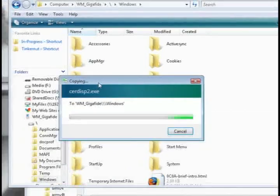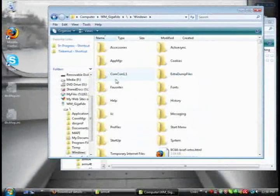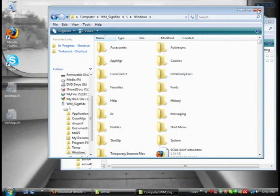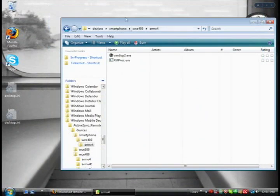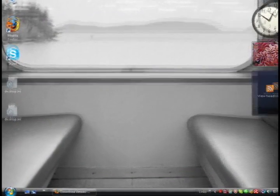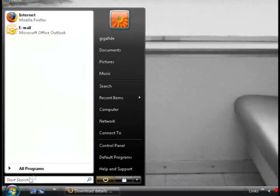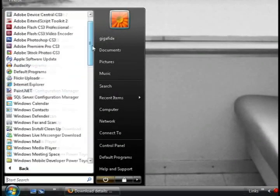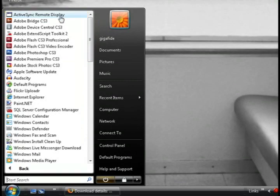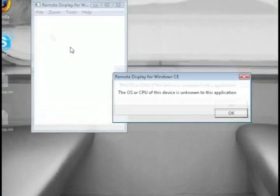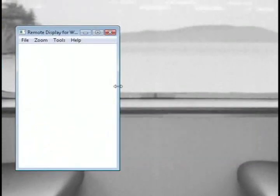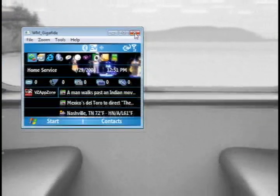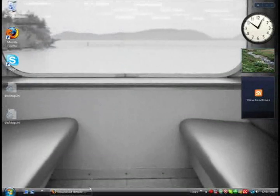And once that is pasted into the Windows folder on your cell phone, just close out of everything and give the program another shot. Just start, all programs, and active sync remote display. And it may give you the error again, but once you click OK it should work.